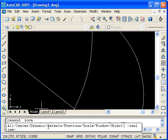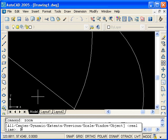So I'll type E for extents and press enter. The effect of zooming to the extents of the drawing is that all of the objects that I've created will just fit inside the drawing area.